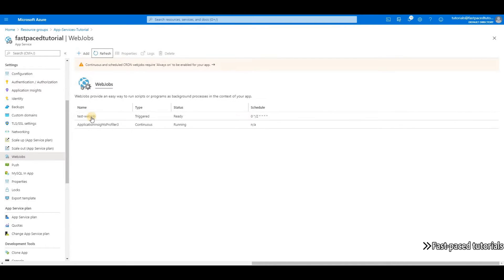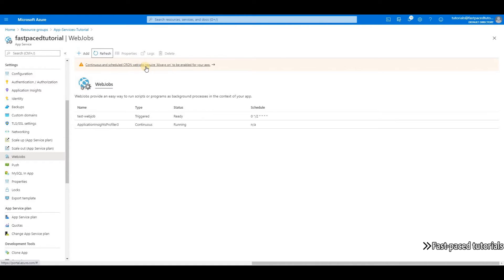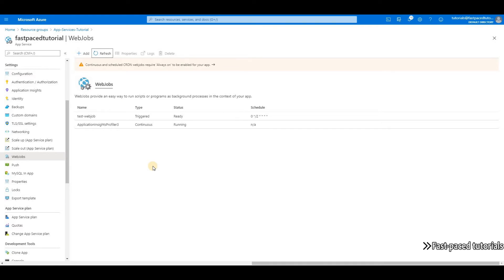Refresh again—it's right here. As you can see, we have a warning at the top of the page saying cron web jobs require always on to be enabled on your application. The reason is that app services can go to sleep after 20 minutes of inactivity, and if they go to sleep your background processes won't run properly.